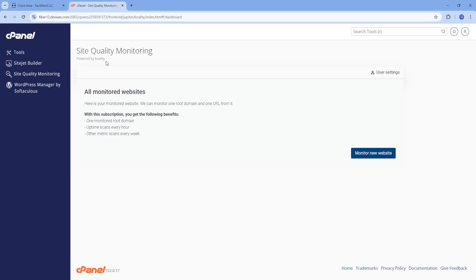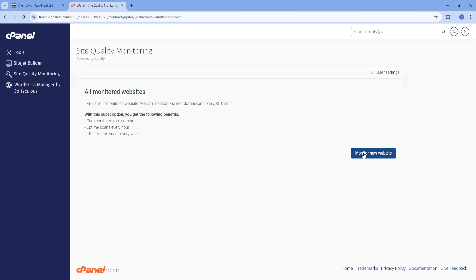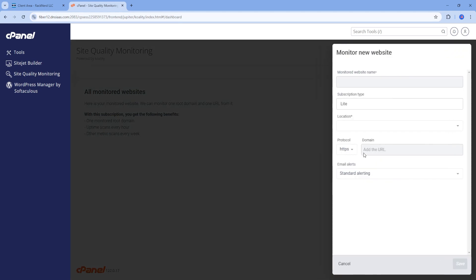If you haven't set up monitoring yet, you'll start by clicking the Monitor New Website button.